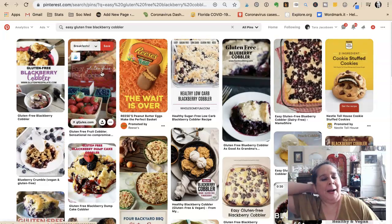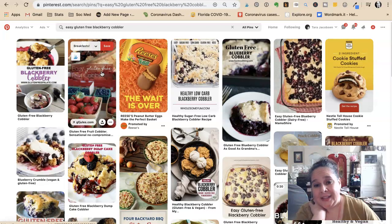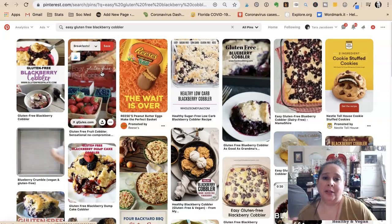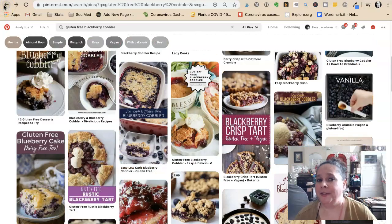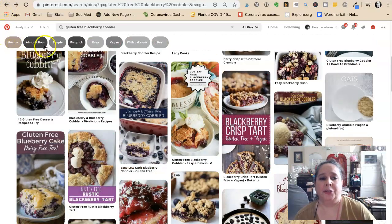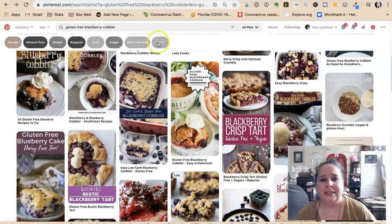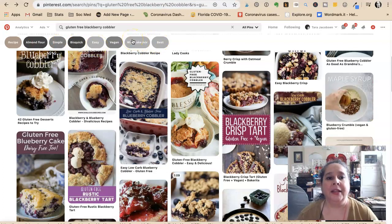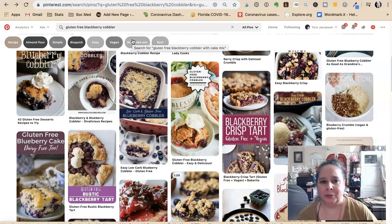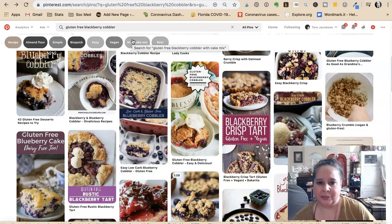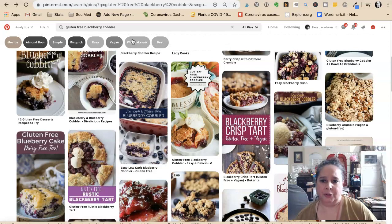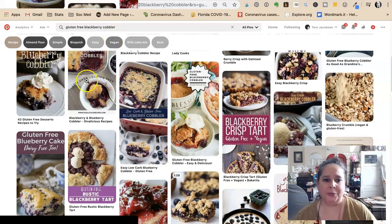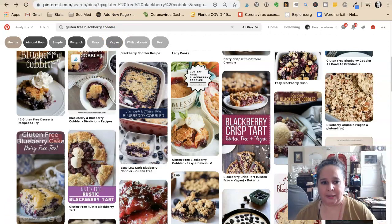This is something you want to start thinking about — collecting those keywords. Say you're doing gluten-free: should you use almond flour? It's simple, it's easy, the best one. Can you do it with cake mix? Cake mix would make it easy. That's a way you can absolutely start to find things to write about on Pinterest for your blog topics. Hopefully that helps. Tara Jacobson, Marketing Artfully.